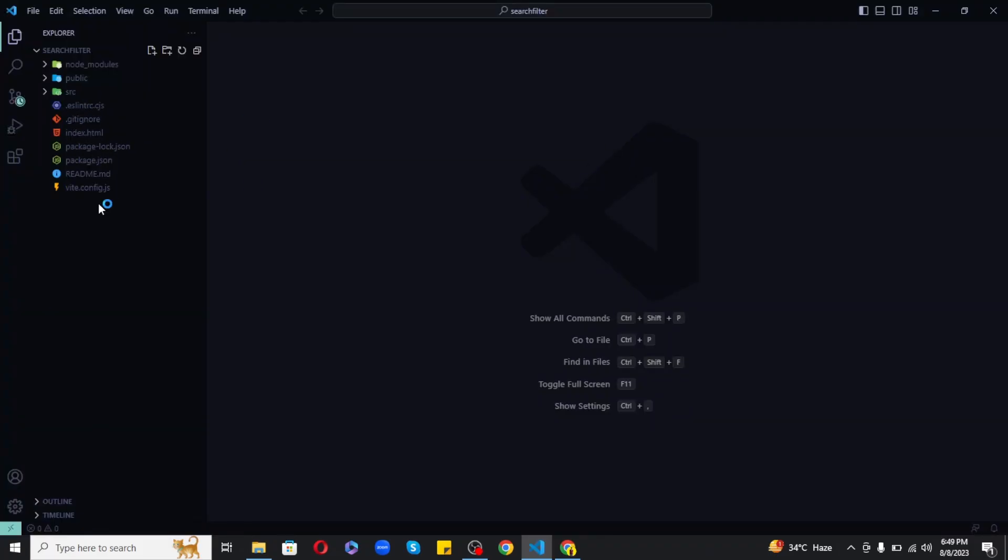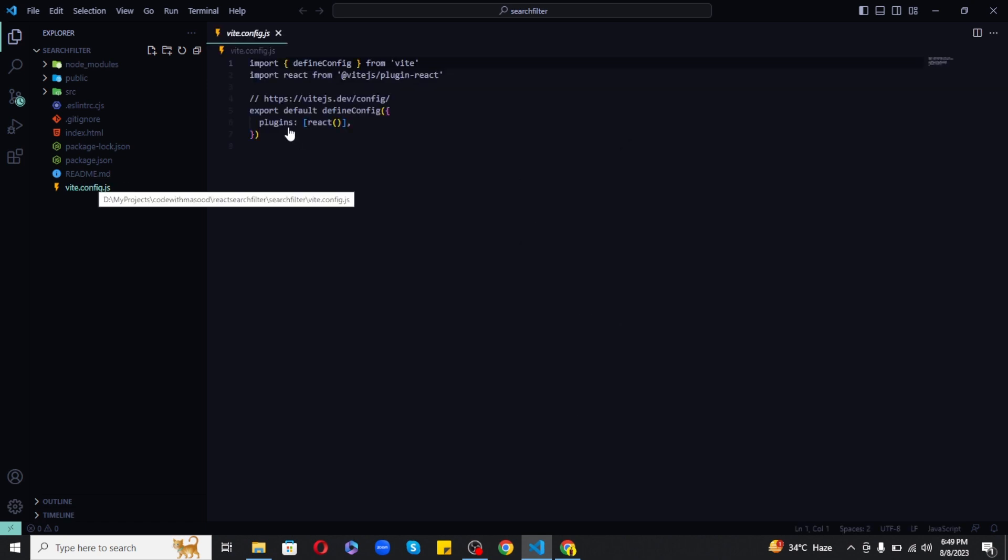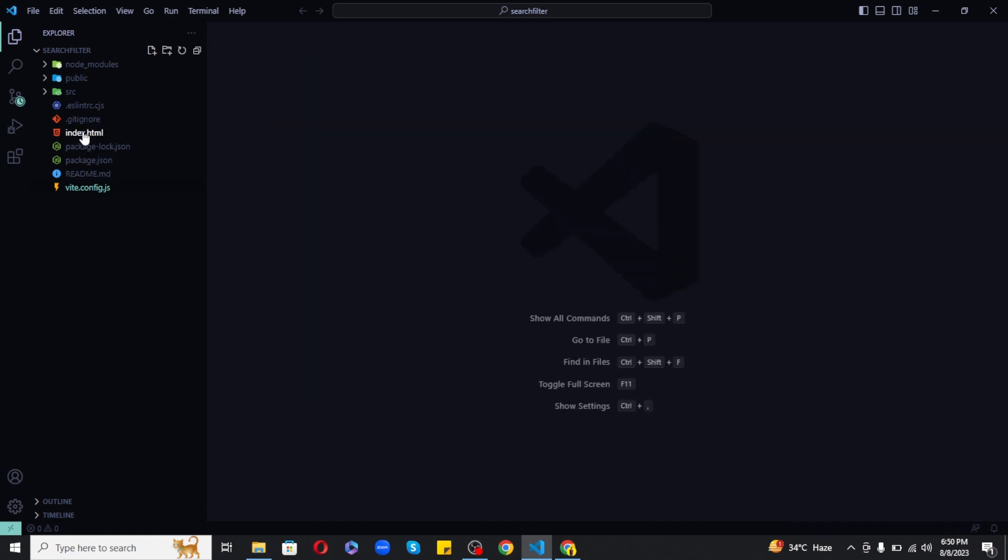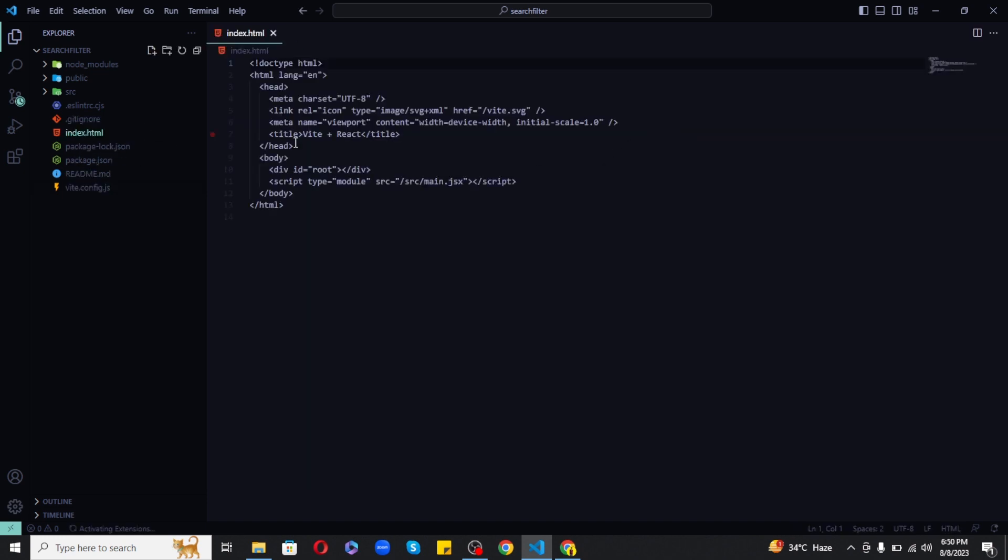Now in case if you are not familiar with Vite, so it is pretty similar to Create React App with some minor changes in the project structure. However, the code remains same. For example, in Vite you have vite.config.js file and also here index.html is located in the root.